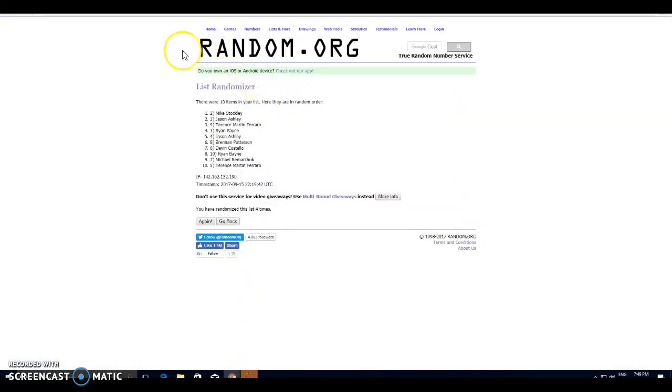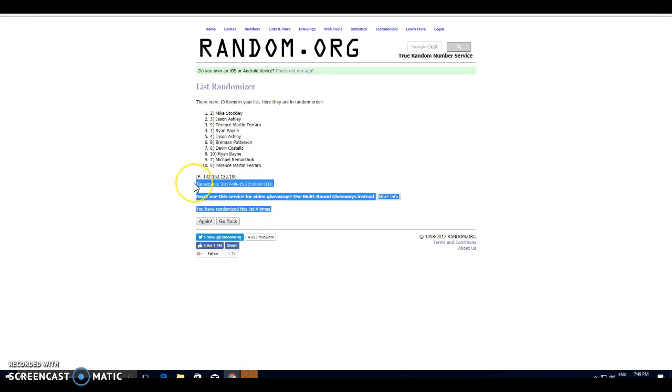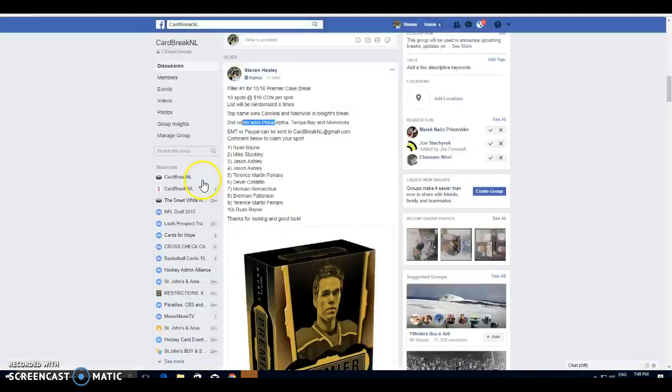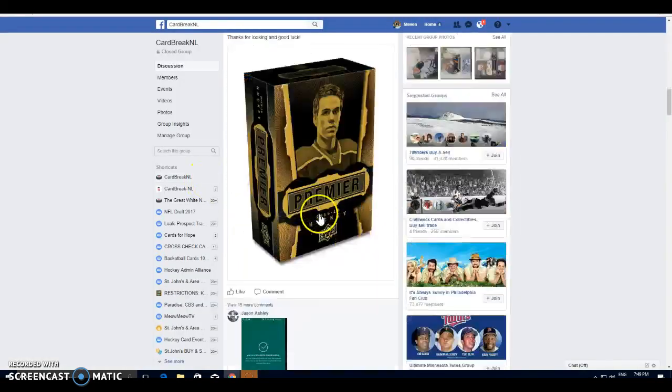So congratulations, guys. There's your winners, Mike and Jason. Let's copy that to spot two and spot three, in case you're wondering.